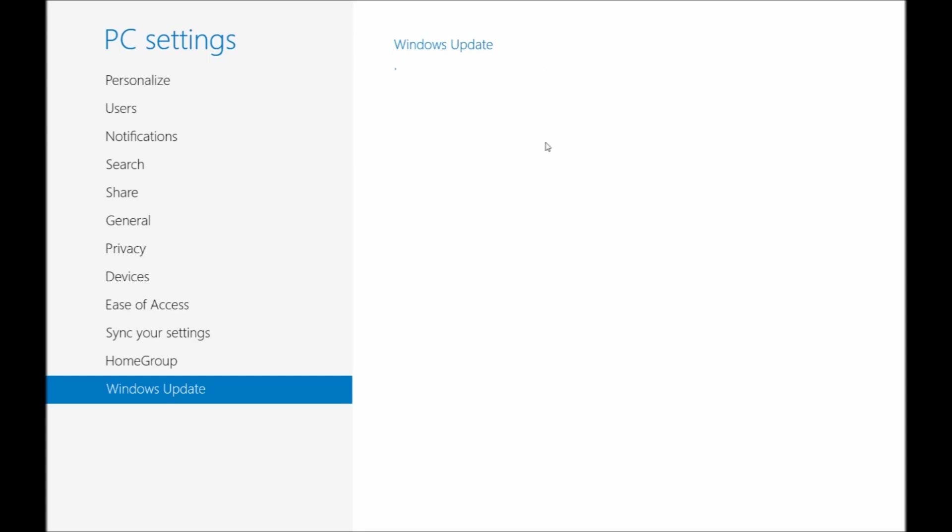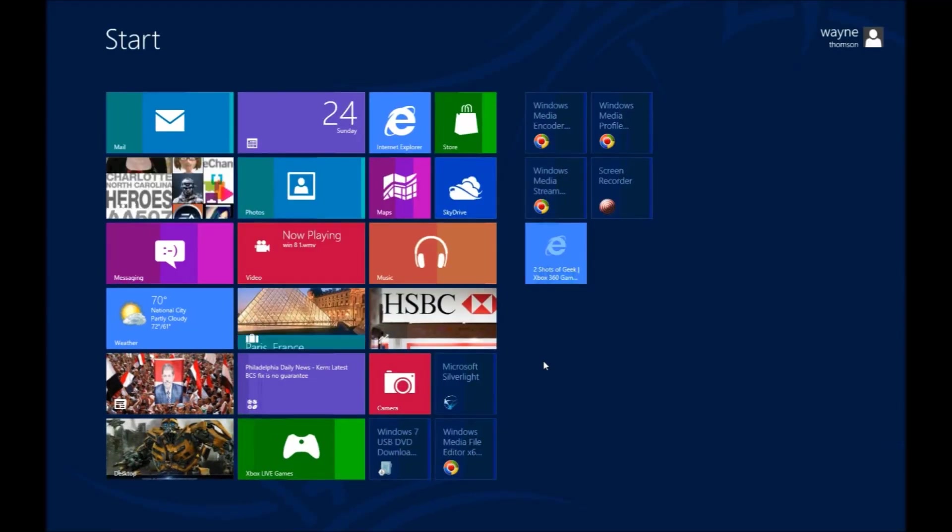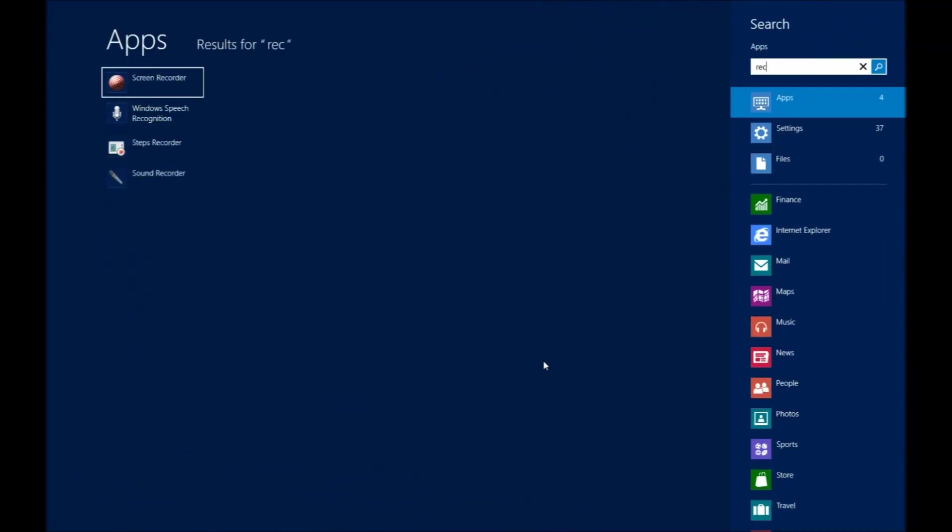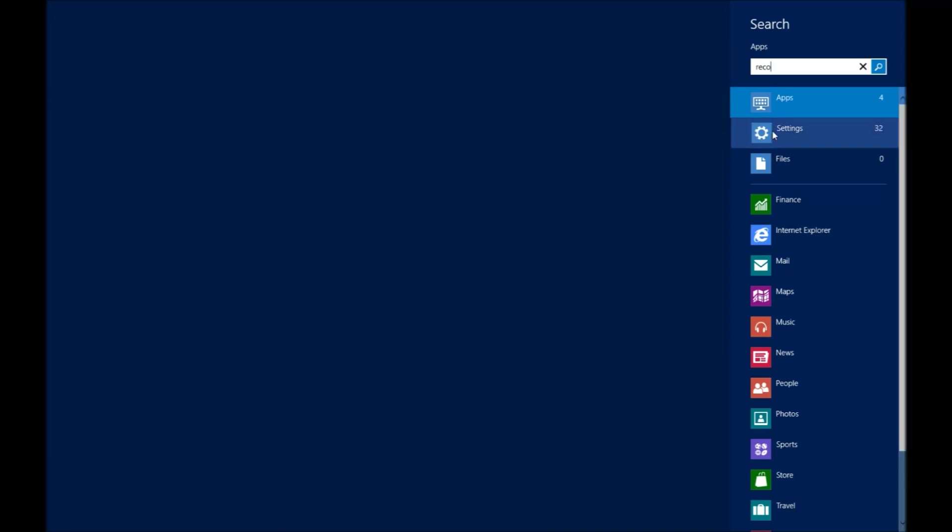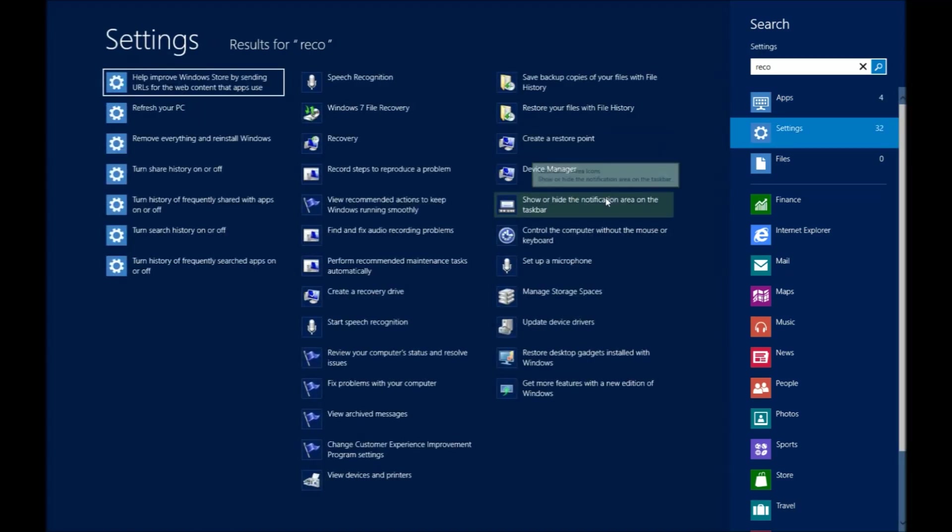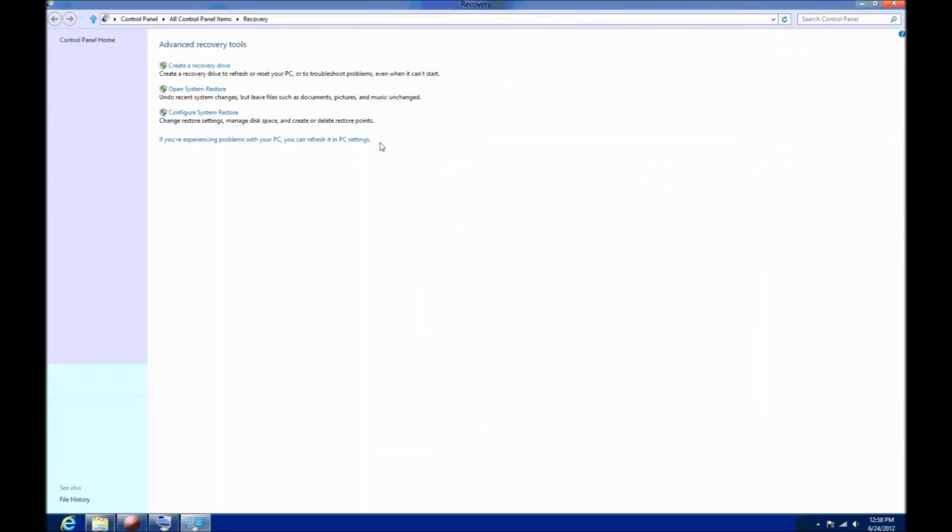And home group is back. Makes it easier to share files between multiple computers at home. Windows update can be accessed right there in the app side of things as well as on the desktop side. It's actually really quick access for searching for files and settings. If you start typing, it starts giving you a list that quick. It reminds me a lot of the just type feature built into the webOS tablet from HP. Unfortunately that tablet never made it very far.